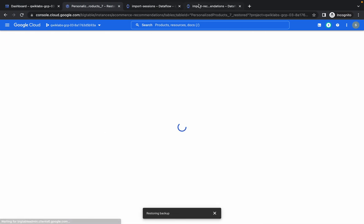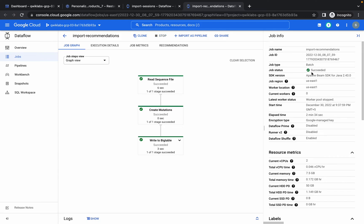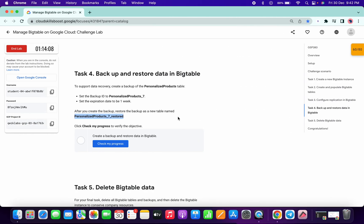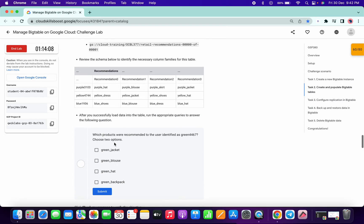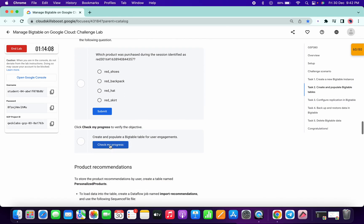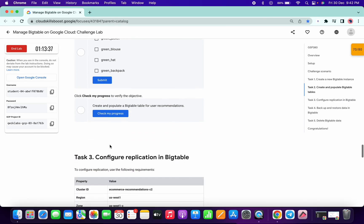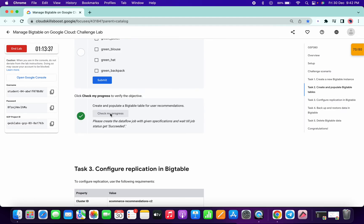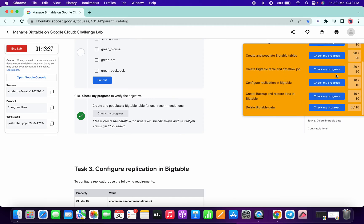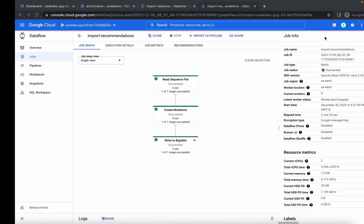The import recommendations job is now completed as well. Click Check My Progress for Task 4 to get your score, and also check Task 2. You should see scores for all tasks.